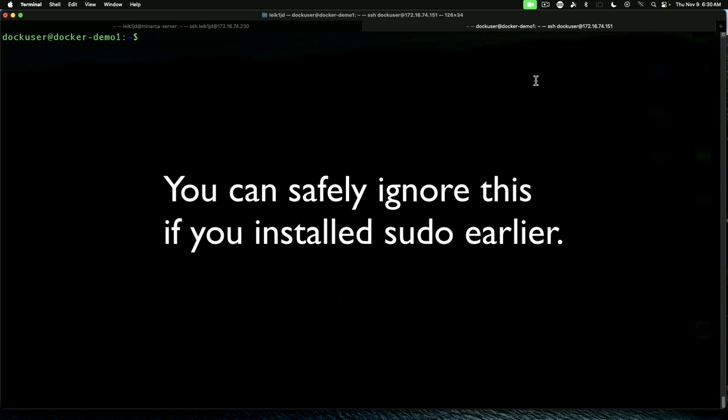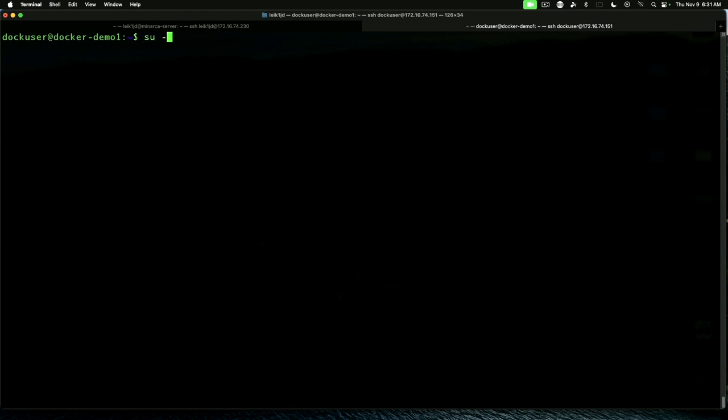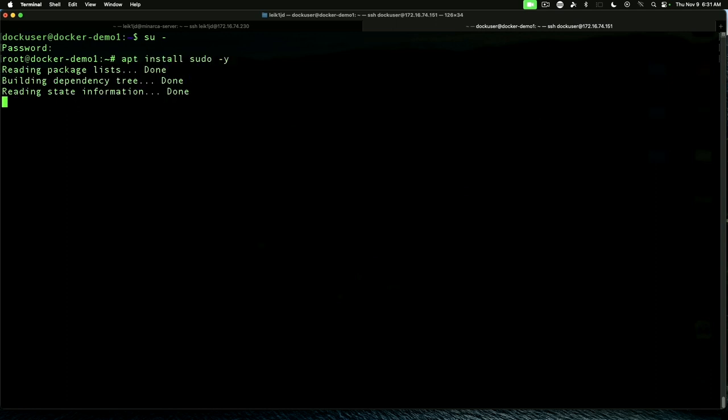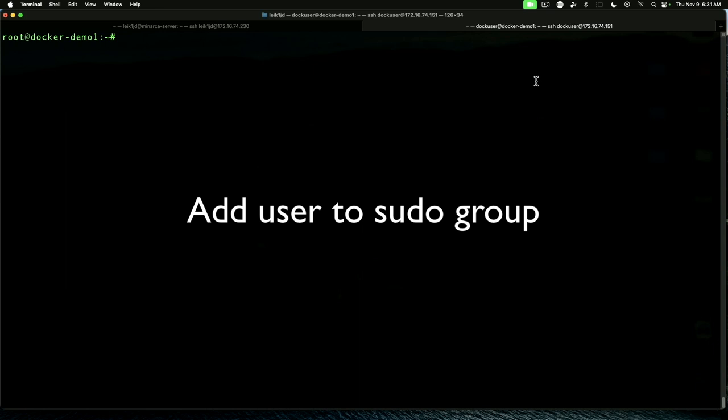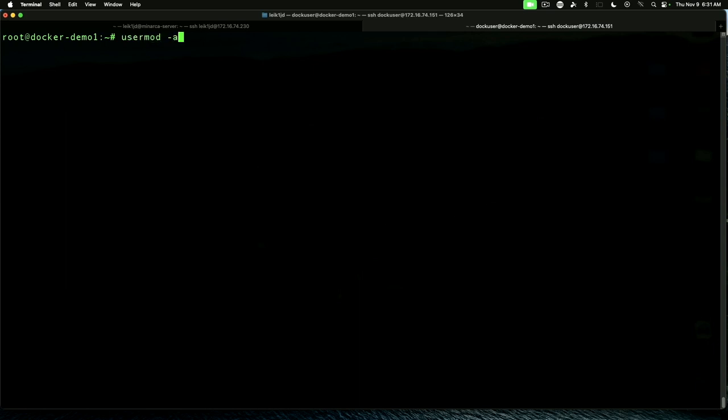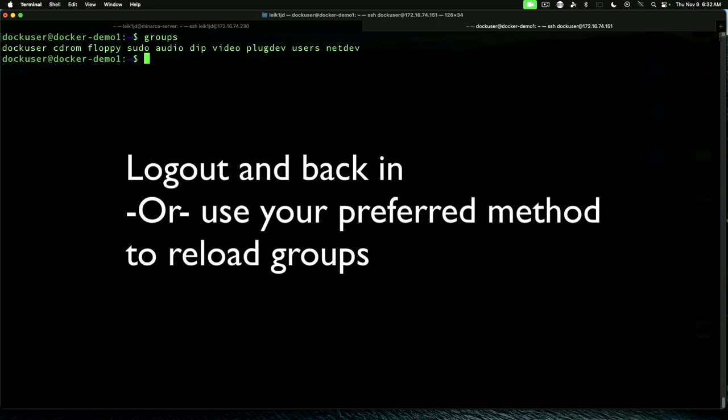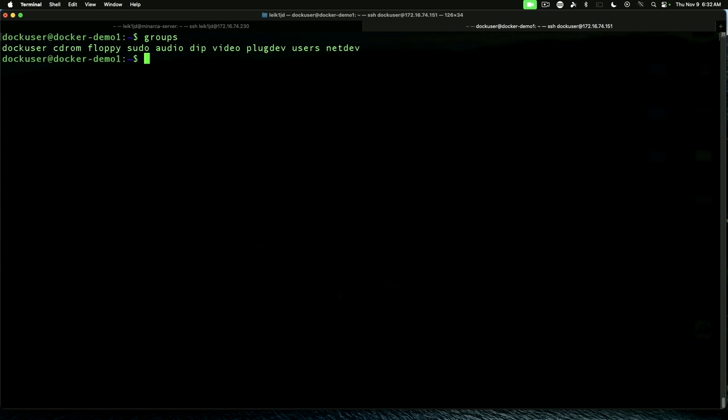To avoid some problems later on, we are going to add sudo to the system. Change to root user. And we are going to say apt install sudo -y. We should be able to do usermod -ag sudo doc user. We are, in fact, a member of the sudo group.